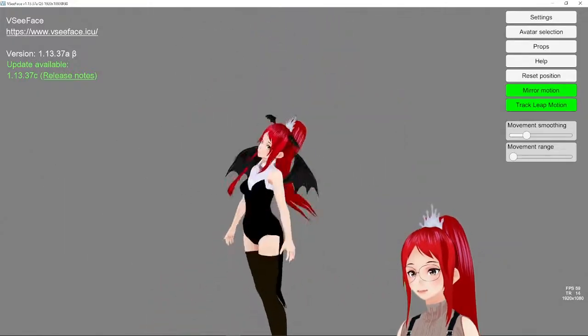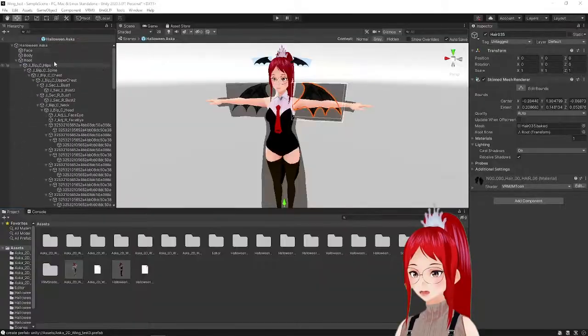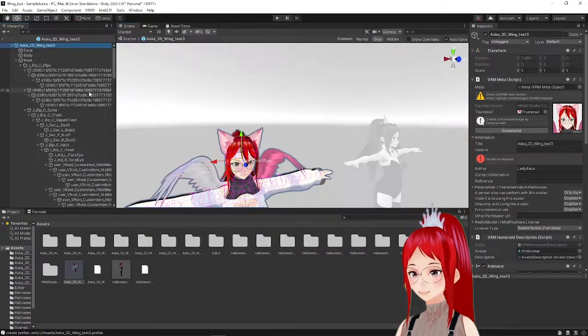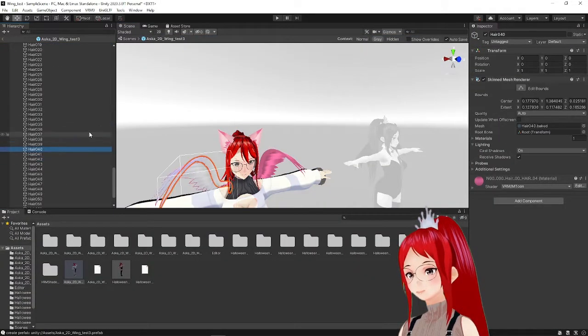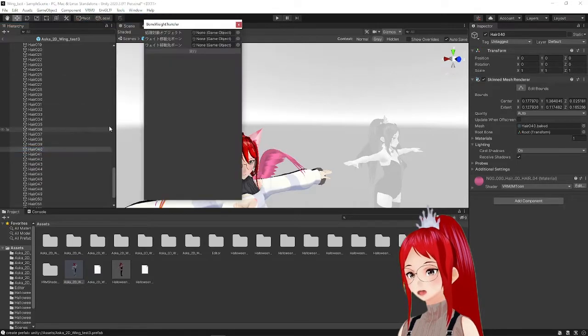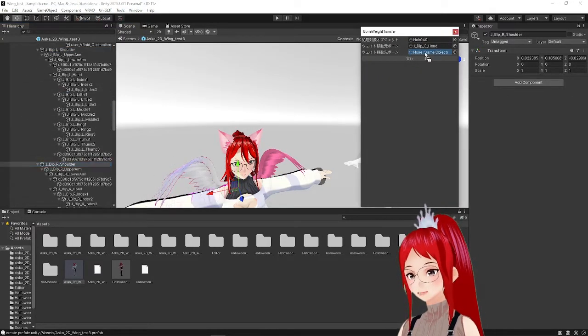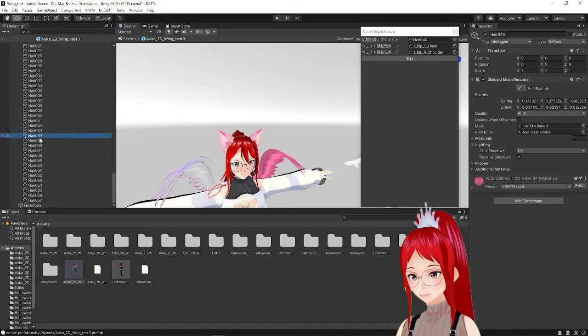Now onto the other avatar where we will repeat the same steps. But now we have to use the bone weight transfer plugin for more than two hair strands.